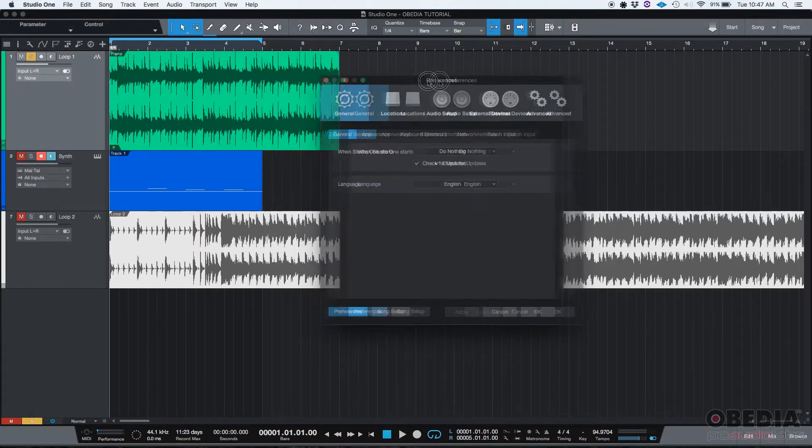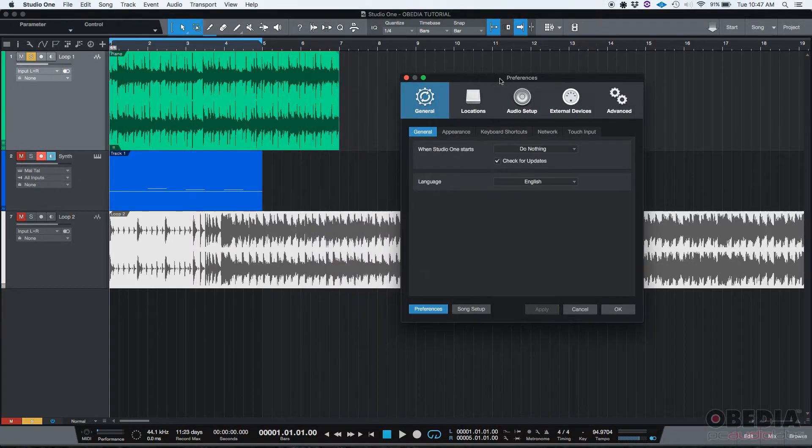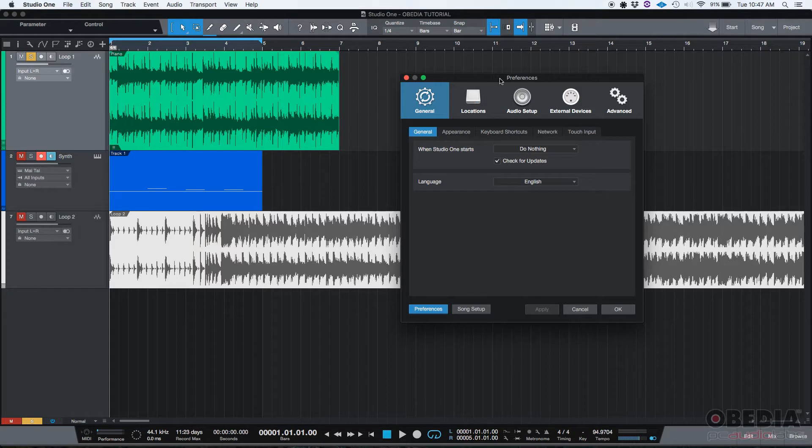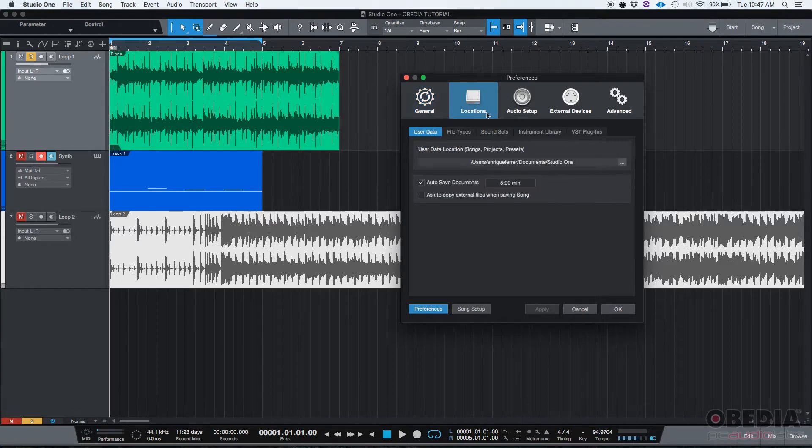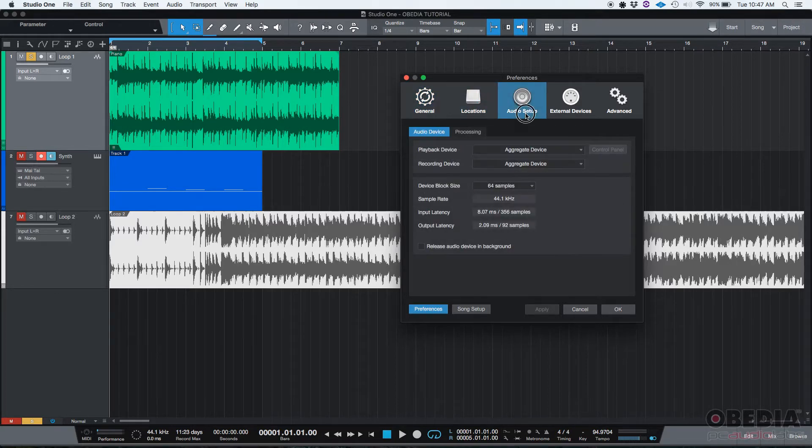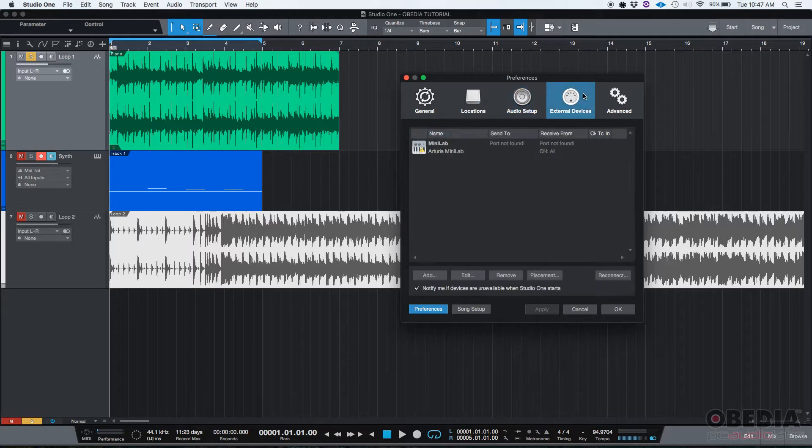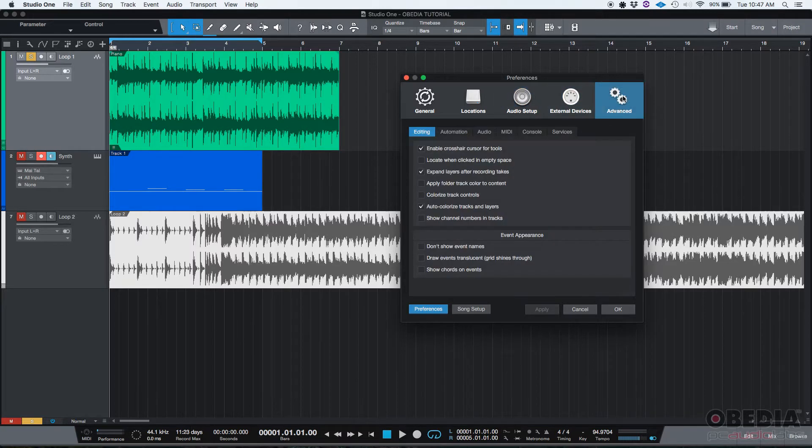Here's your preferences window. We have five different menus on this window: there's the general menu, the second is called location, then we have audio setup, then we have external devices, and then we have advanced.